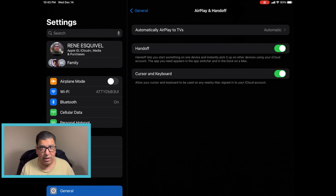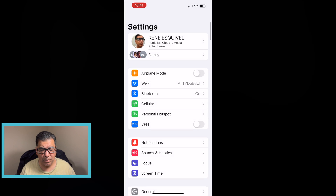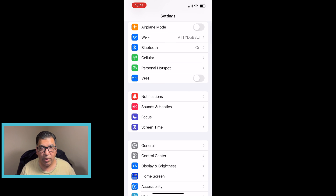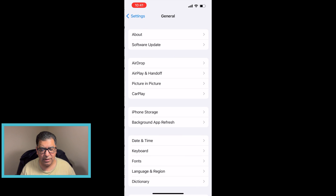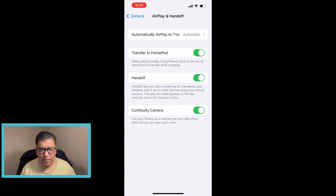Lastly, in my case, go to the iPhone. Go into Settings, then General, then AirPlay and Handoff, and make sure that Handoff is enabled.